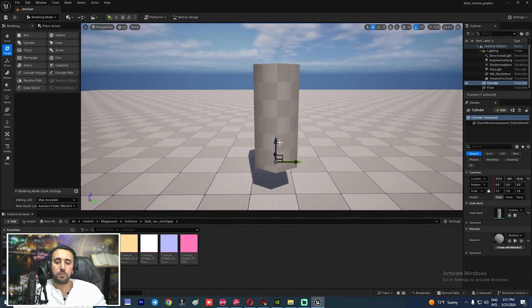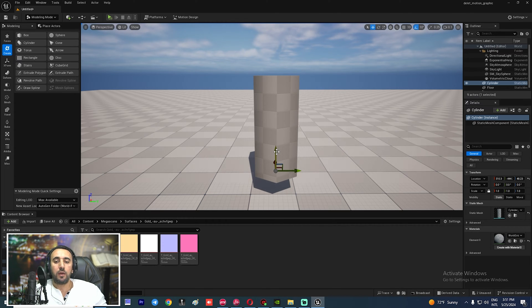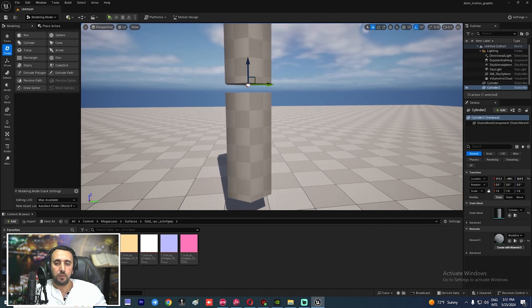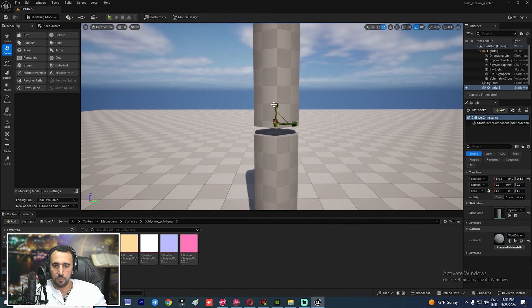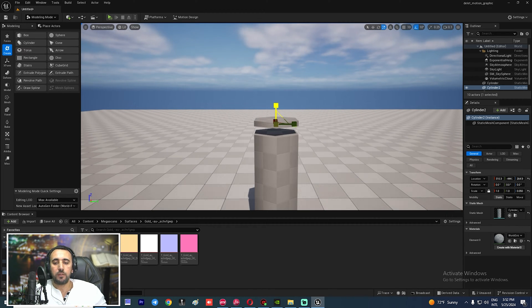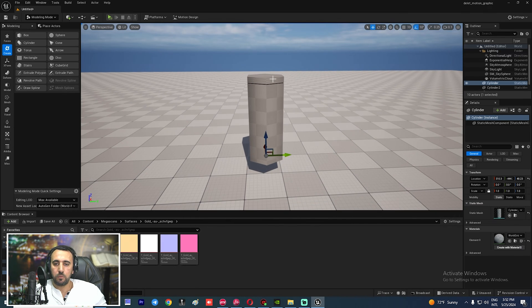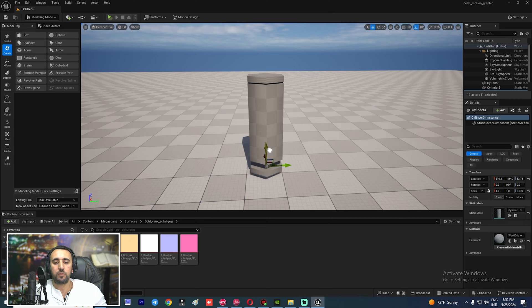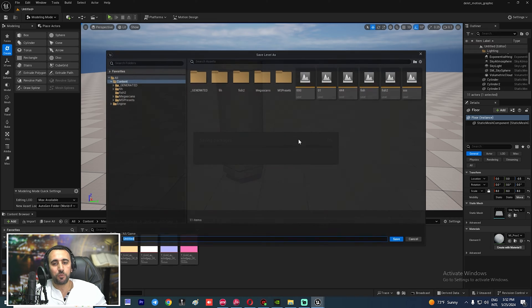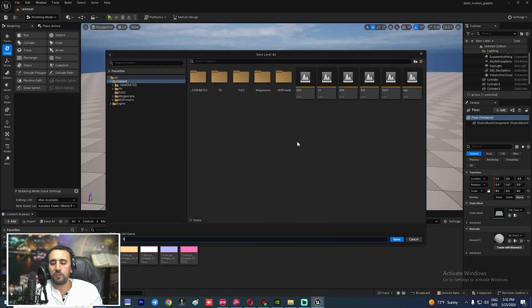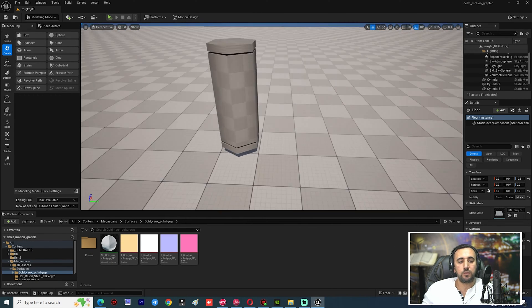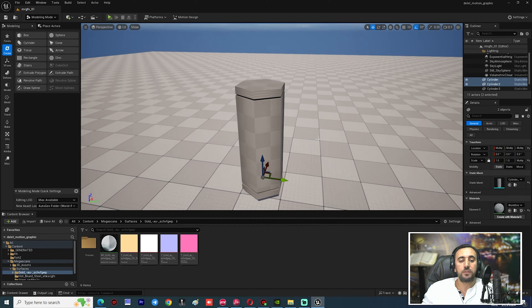Now we need to duplicate this one. Press Alt on the keyboard, then R from the keyboard to scale it a little bit. Place it here. Then Alt again and put this one here. Save your project — make sure you save your project. Name it MrGFX01 and save.